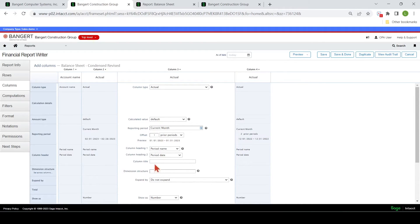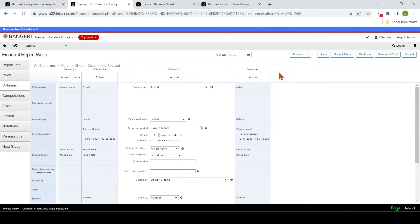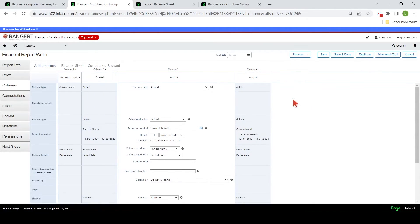You come in here and adjust various different options, then preview the live report and see what it does. It helps as you're going through and building it to step it out — preview it, see how you like the rows, then work with the columns. It's really user-friendly. As you go through, if you like your progress, save it in between up here.